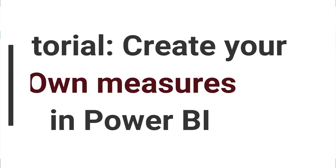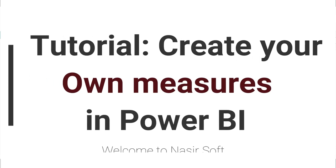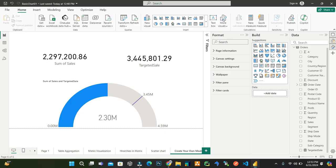Welcome to Nasirsoft. In this video, I will show you how you can create your own measure in Power BI. If you are watching this video, you will be able to learn how you can create a new measure in Power BI and we will display it in a meaningful graph, that is a gauge chart.